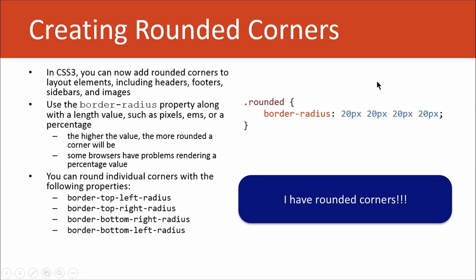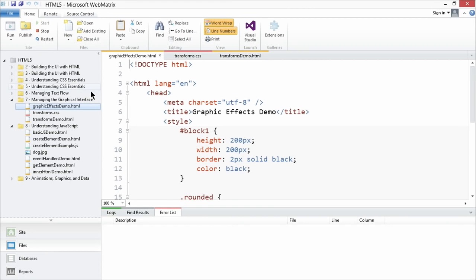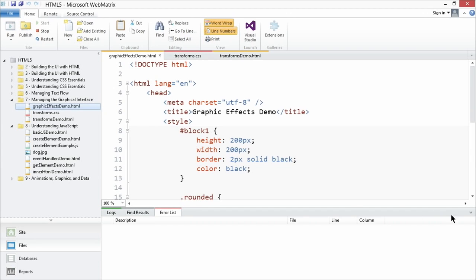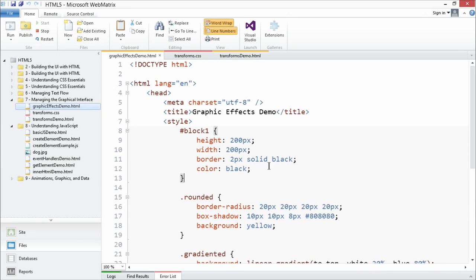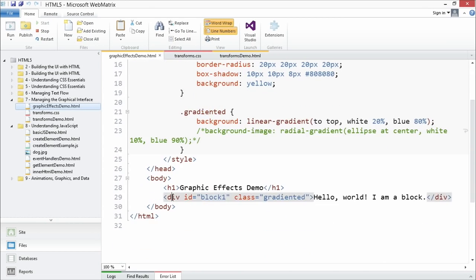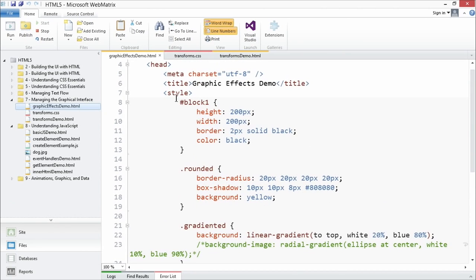You can also round individual corners with the border-top-left-radius, border-top-right, border-bottom-right, and border-bottom-left properties. Let's take a quick look at how you do that in Web Matrix. Here we've got some basic code — I'll drop this panel down to show more code on screen. We're going to identify a block: this div is block one, with 'Hello world, I am a block.'